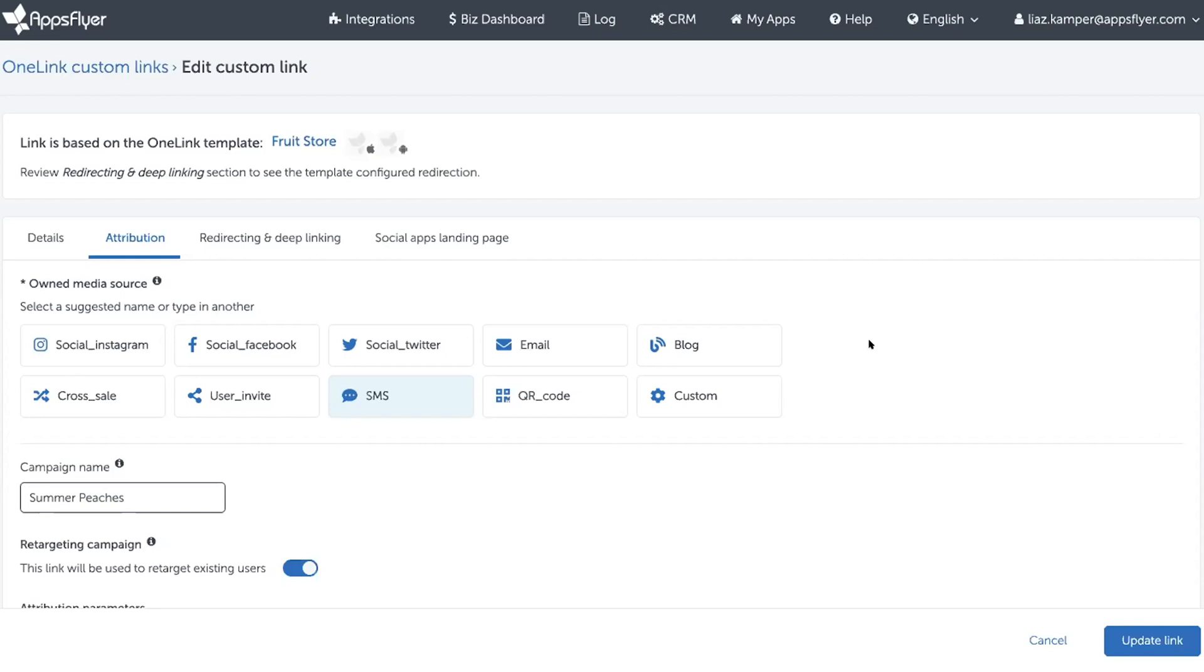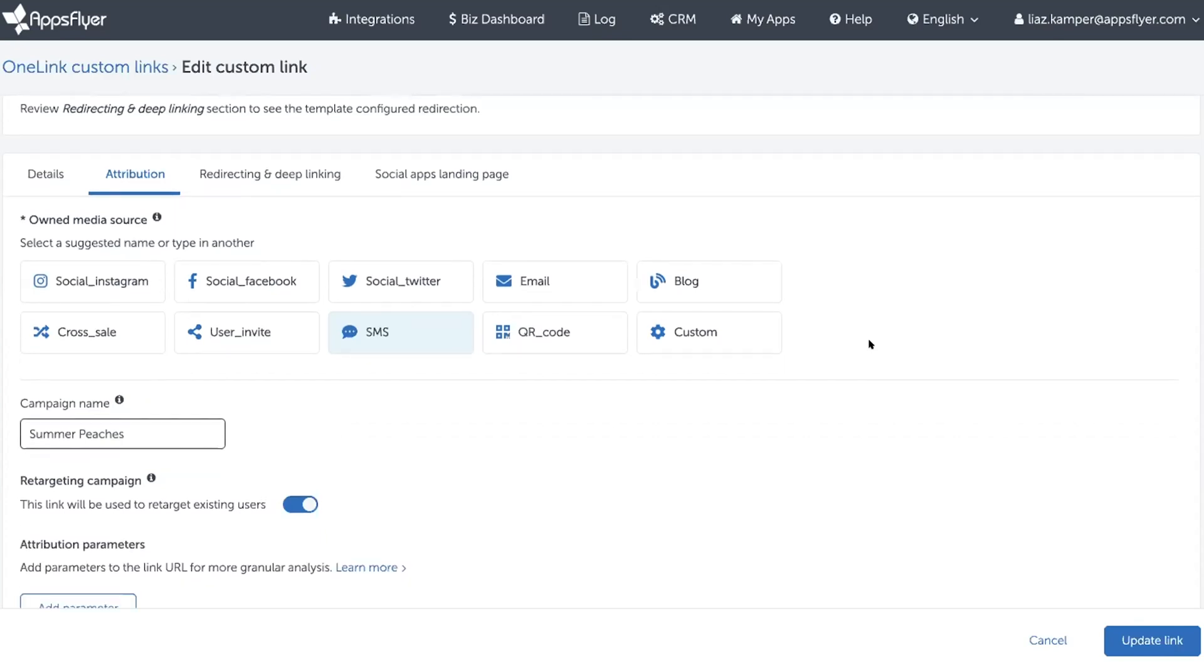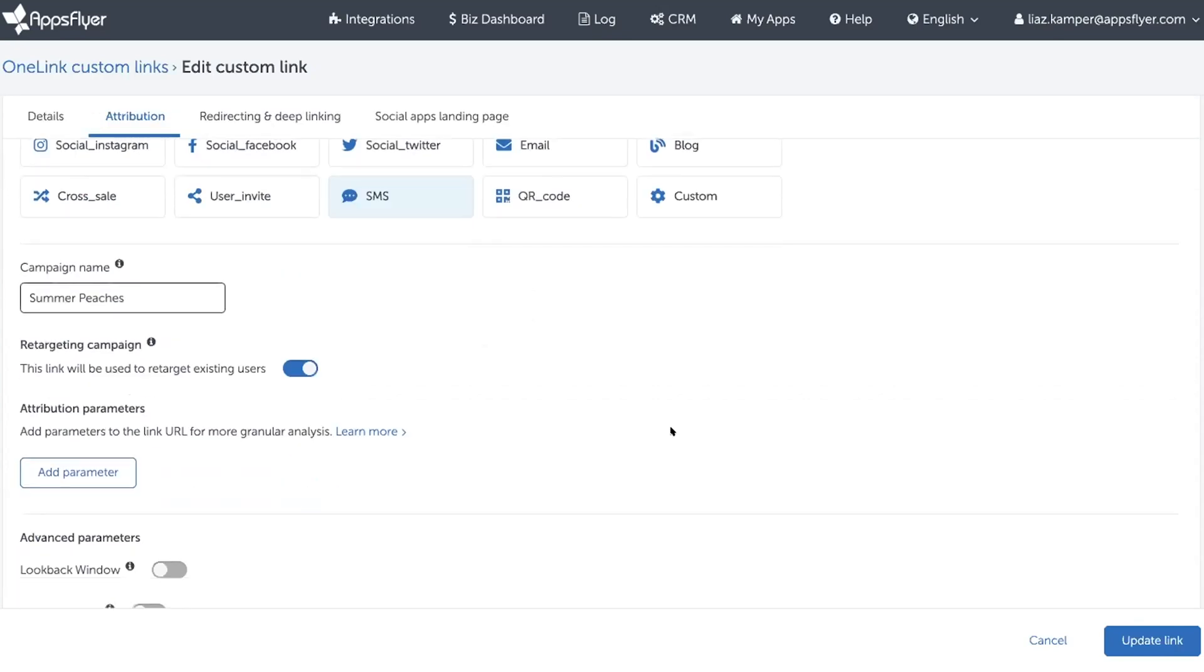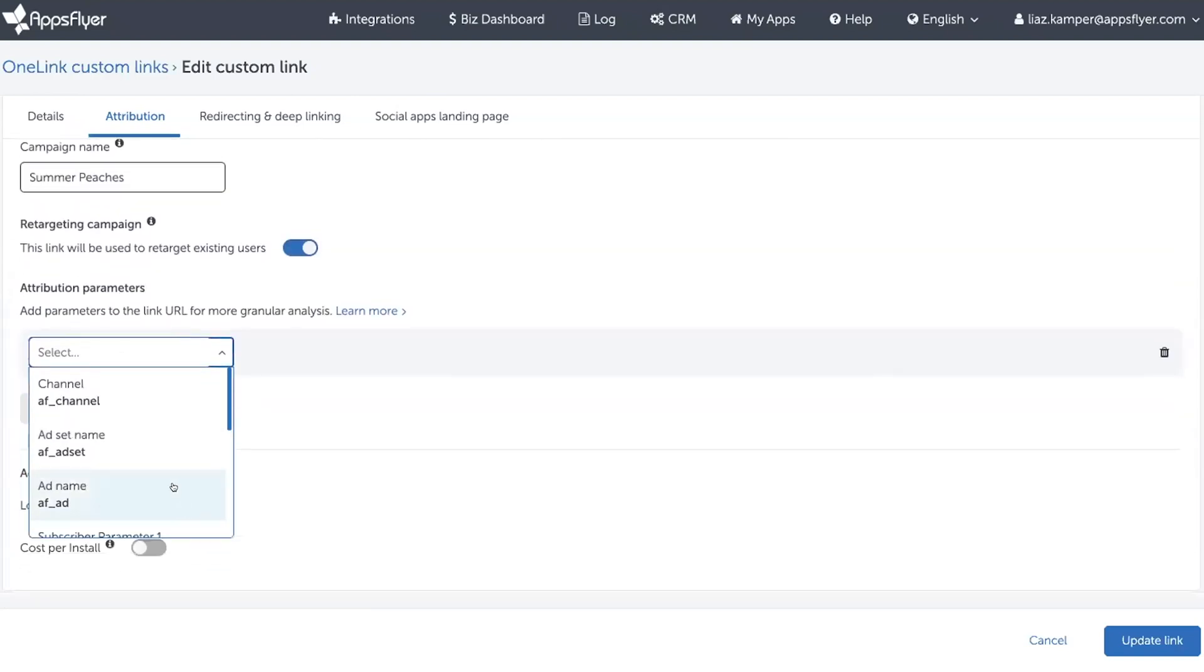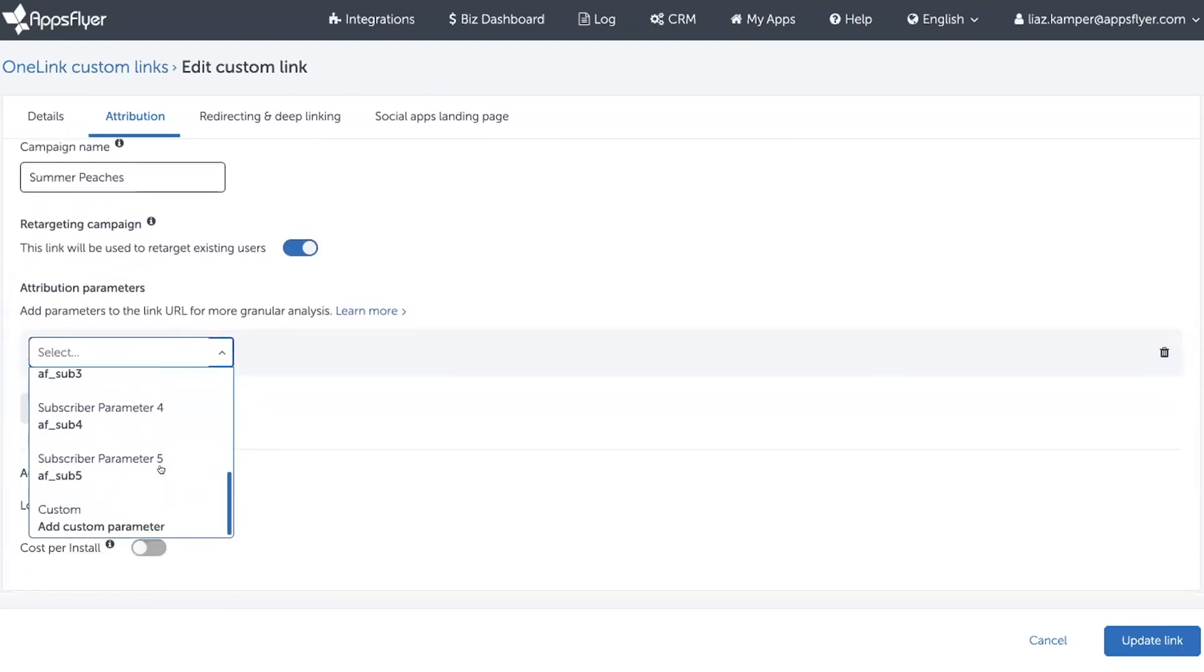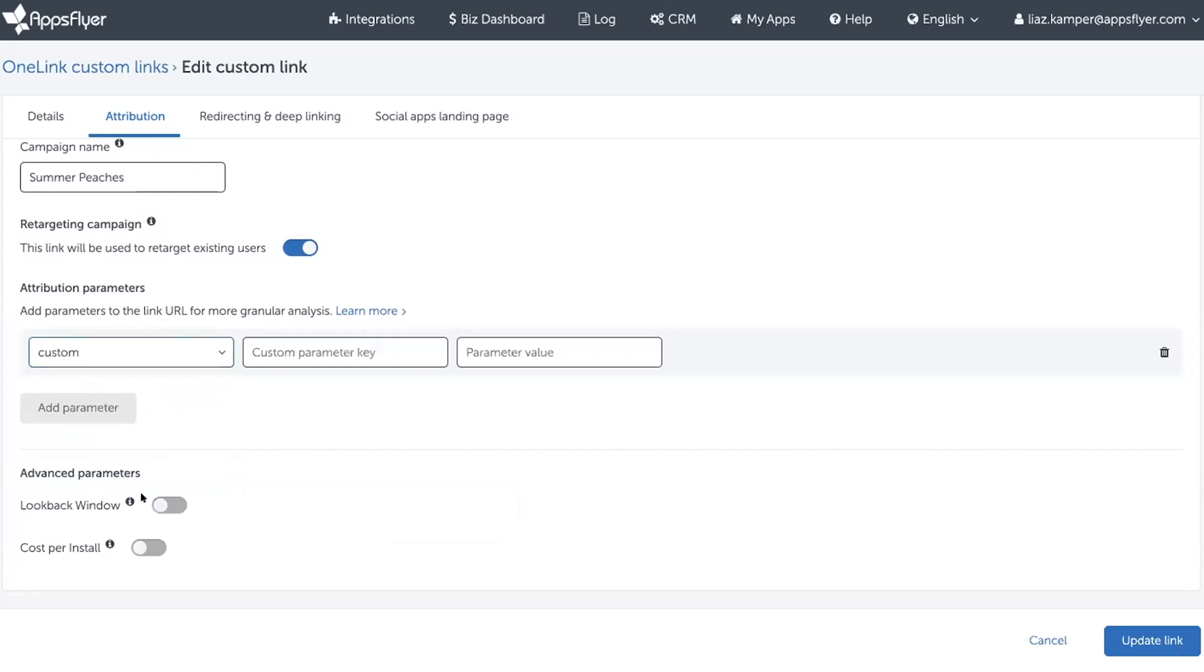Now, Mark and Andrea already had this discussion, and what they decided was that they would use a custom parameter called FruitName, and in this specific case, the fruit will be called Peaches.